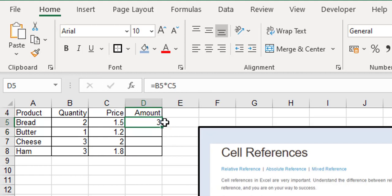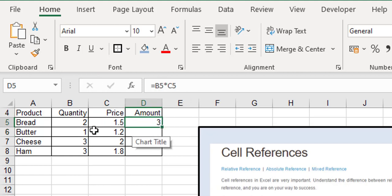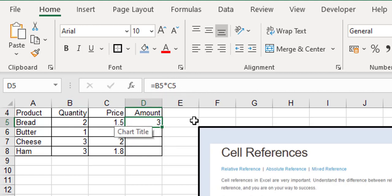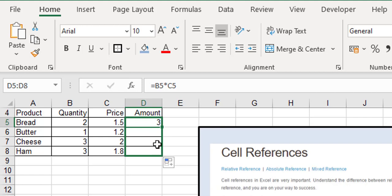Now when you drag it down, what happens? At the start it's saying multiply the cell two to the left of me by the cell one to the left of me. If we drag that down, it starts off at B5 multiplied by C5.